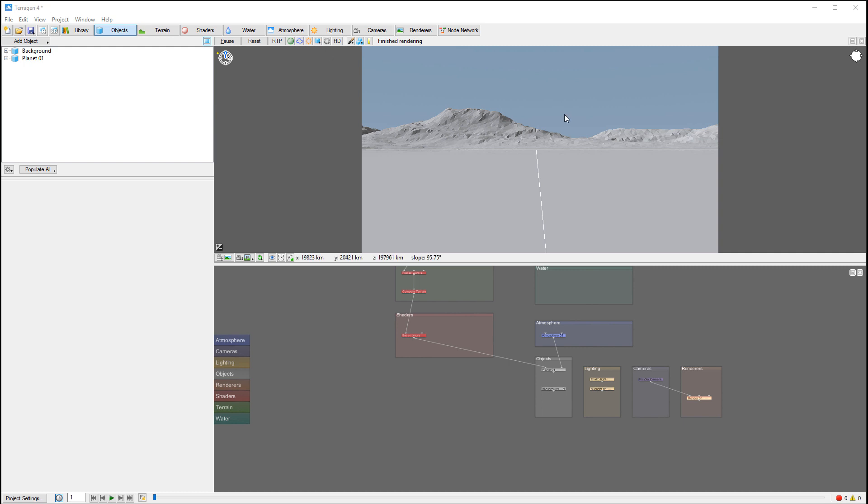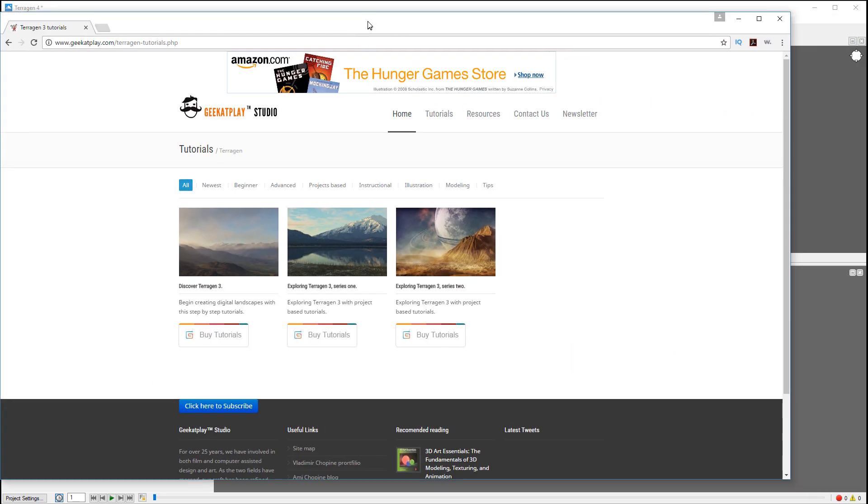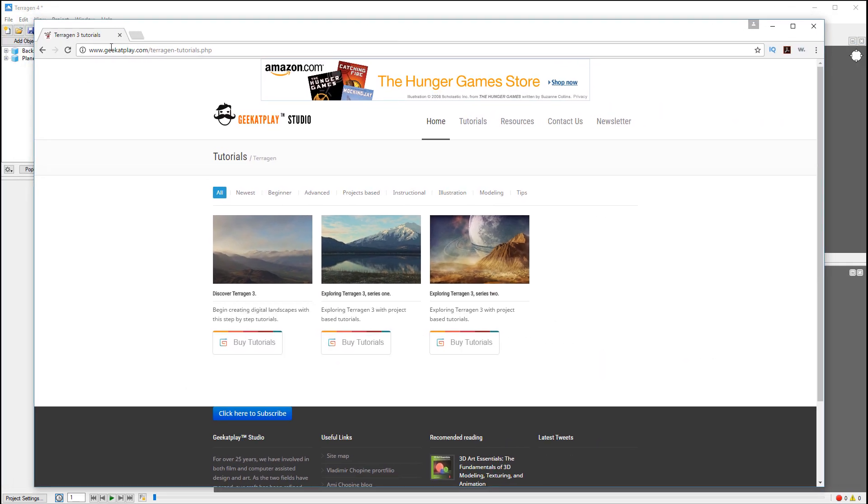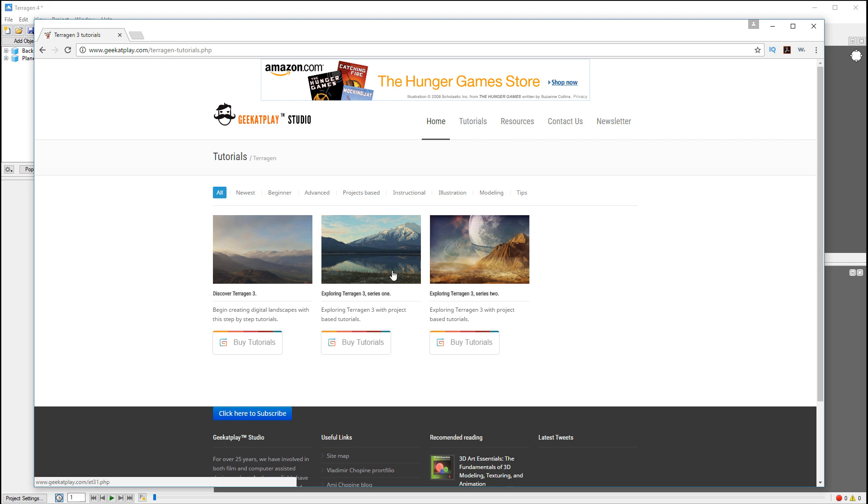If you're not familiar with some navigation buttons and interface, I would recommend you to read Geek at Play TerraGen Tutorials. Right here you can find the previous tutorials discovering a little bit more in depth of TerraGen 3.